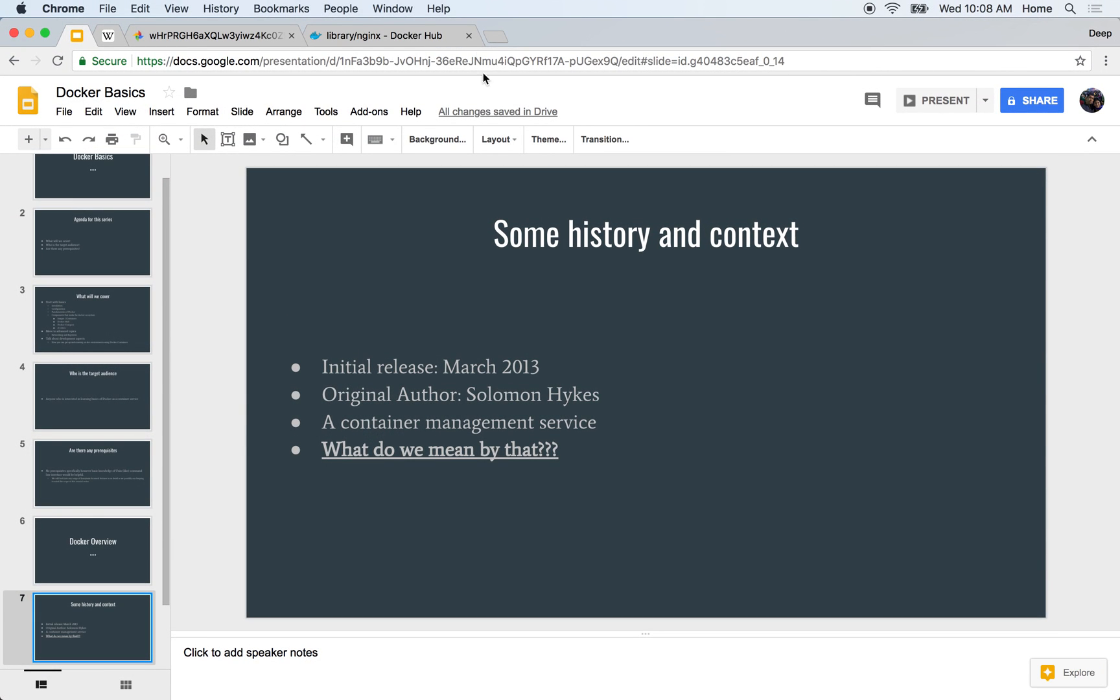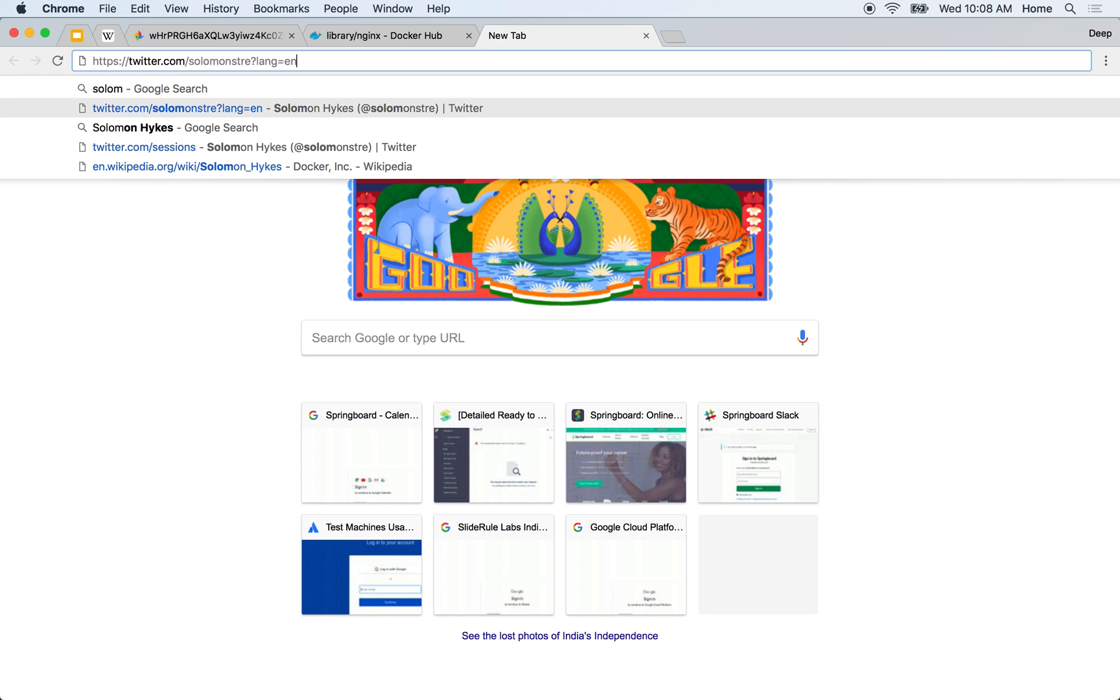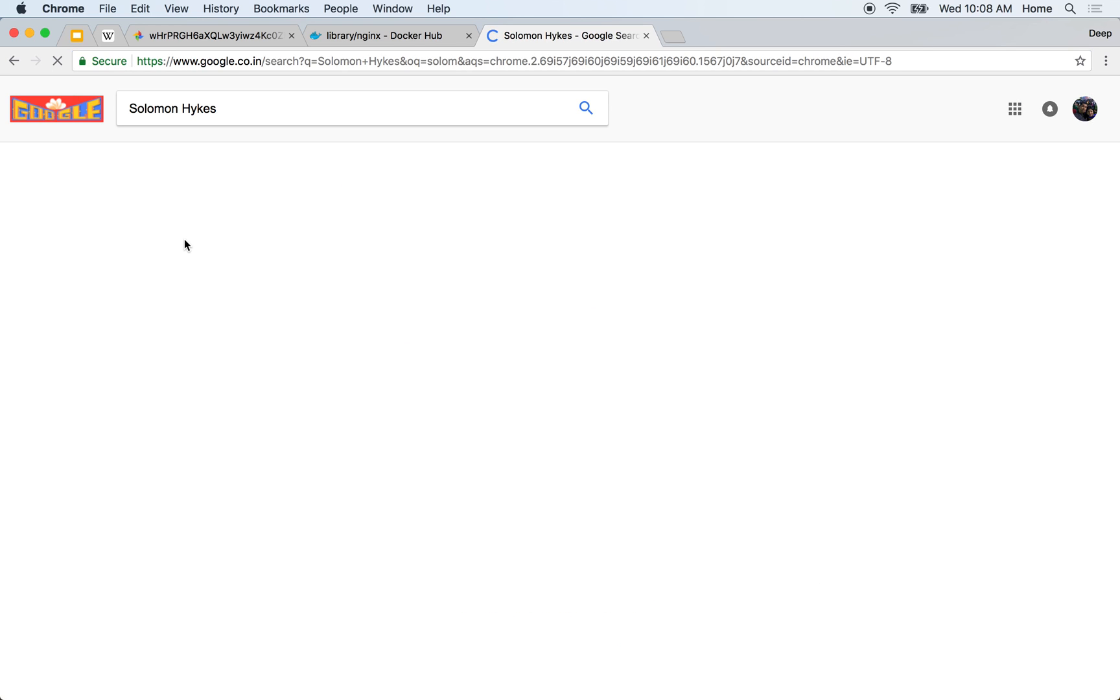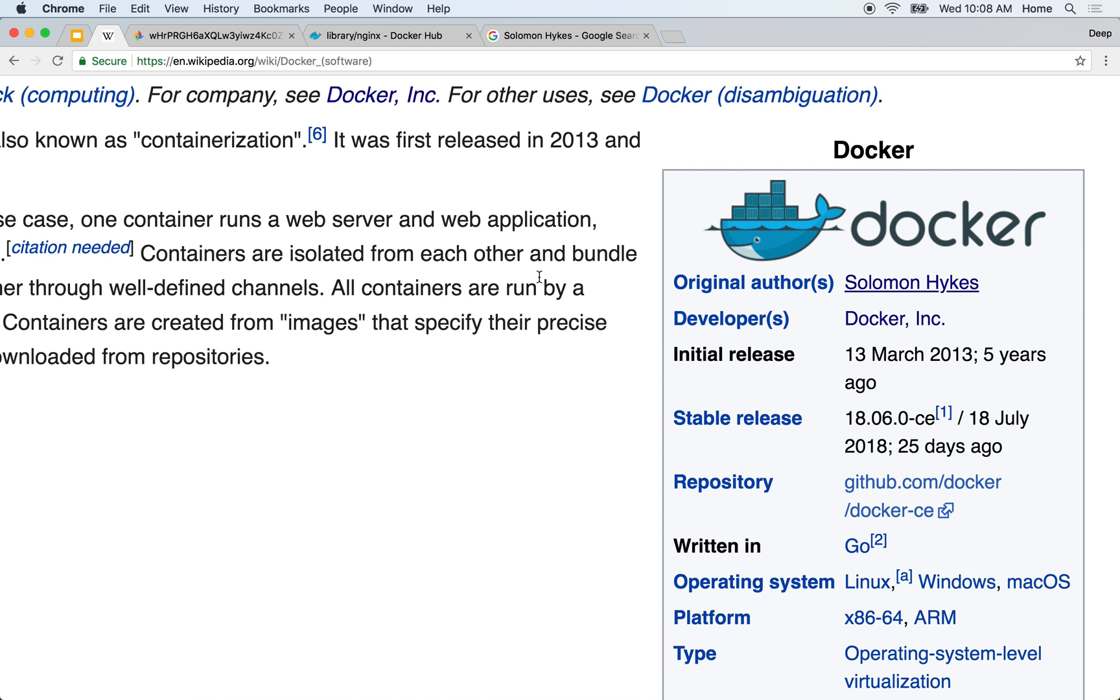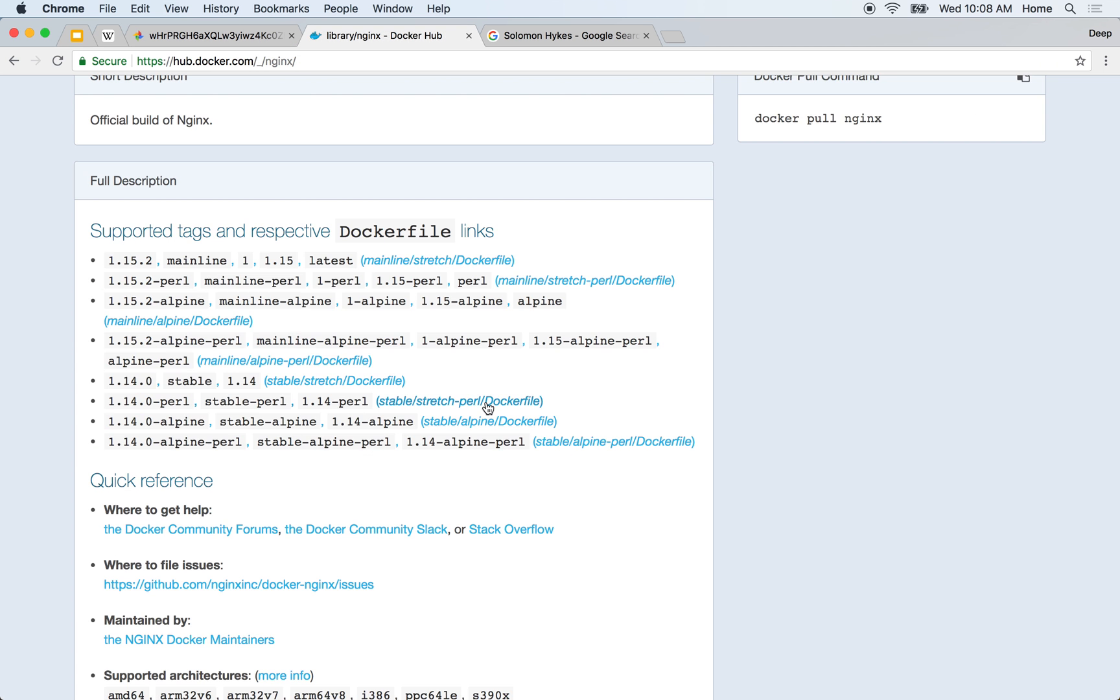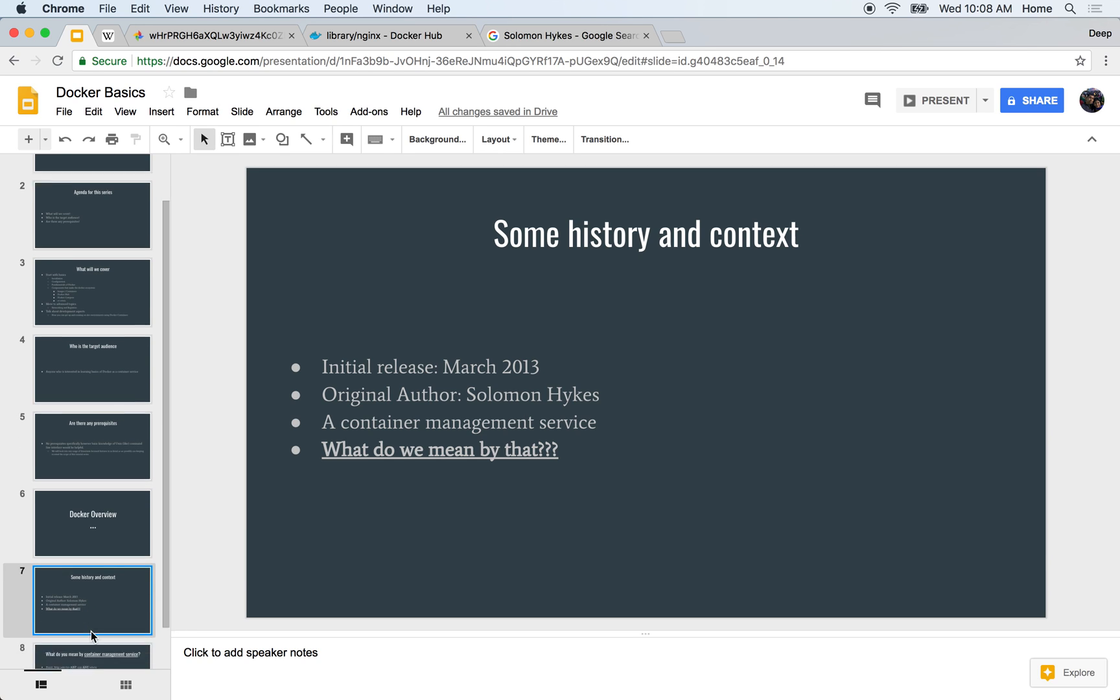If you do a quick Google for Solomon Hykes, you should be able to see his profile. Solomon Hykes released it as a container management service. Now what do we mean by this so-called container management service?